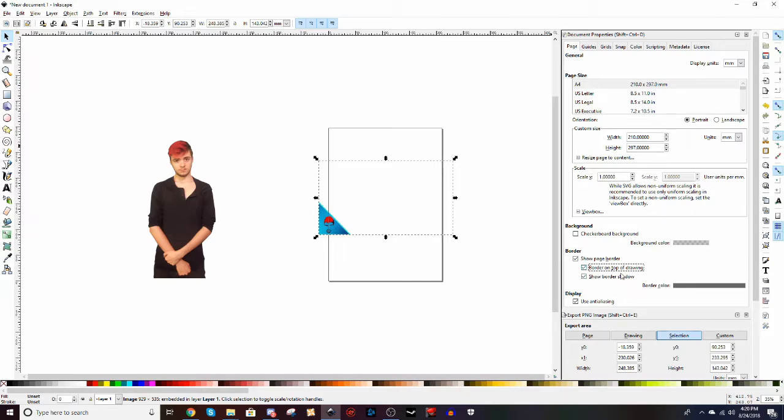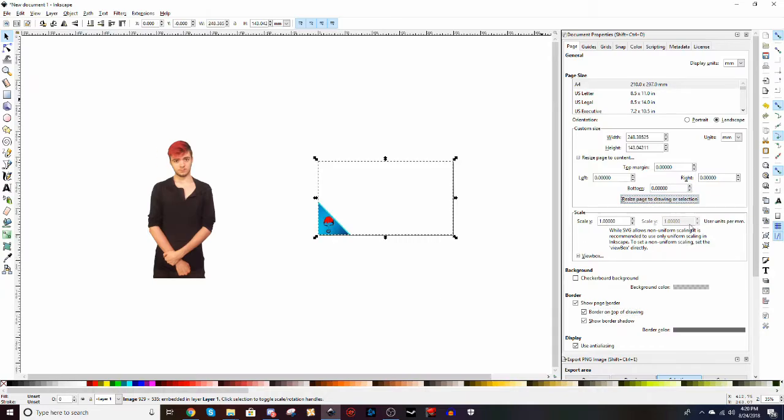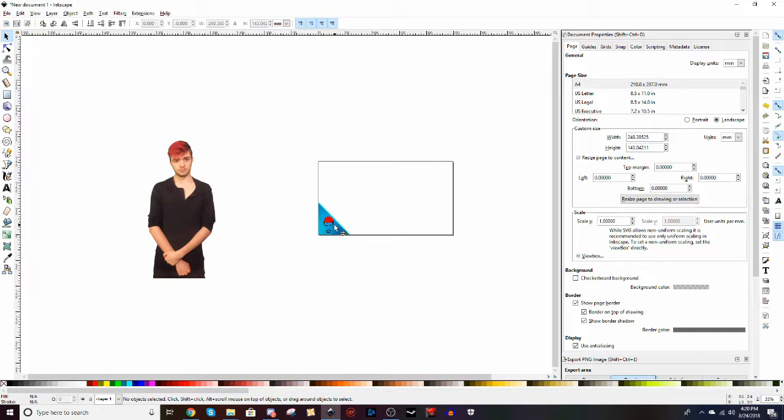where it says document properties in the file section to the top left, and then we're going to hit border on top of drawing so that we can see where the border is. We're going to go to resize page to content and resize page to drawing or selection, and here we have a perfect representation of where we'll be working.